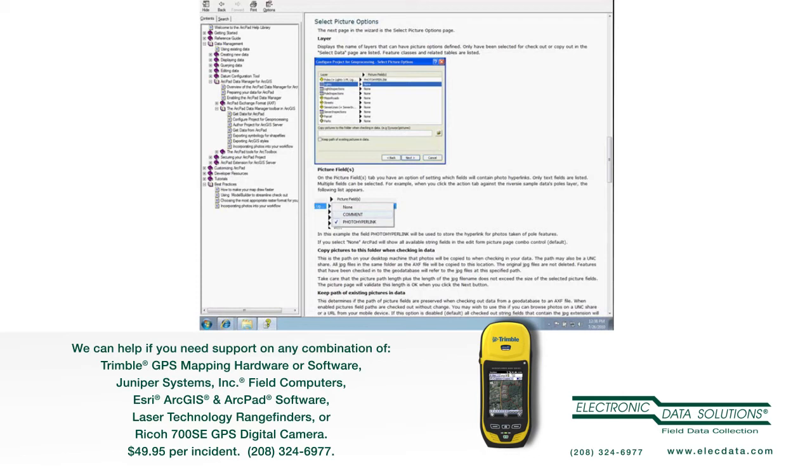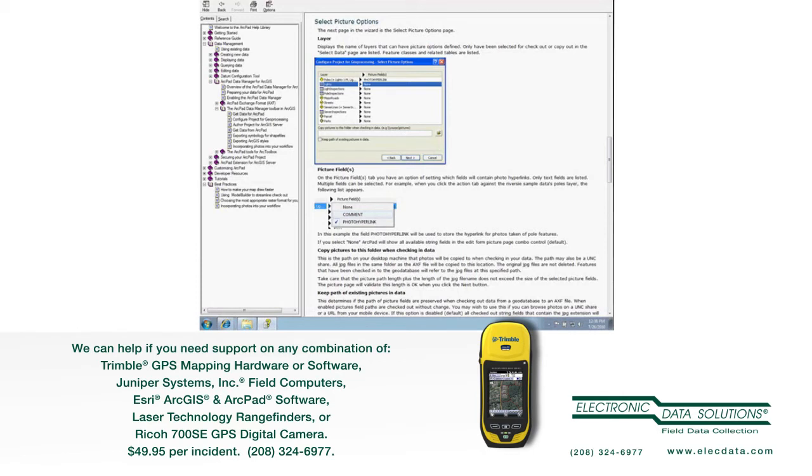Otherwise, by default, it will use my data path that I specify here to rename the attribute value for the photo path or photo name in my data as it goes into the database.